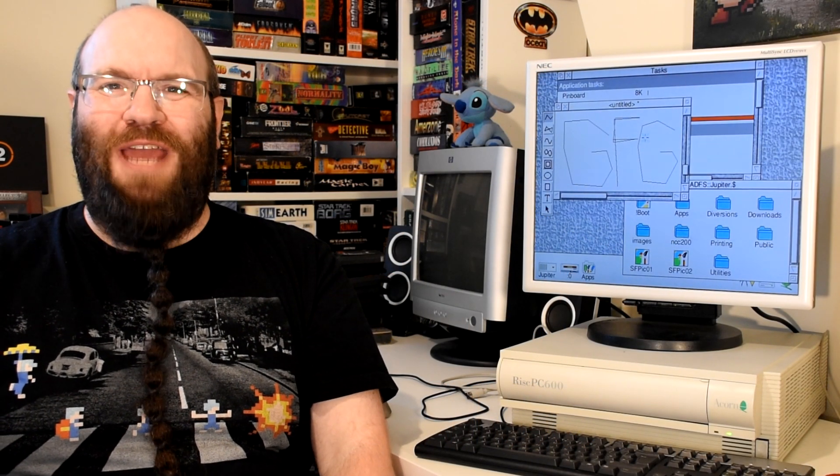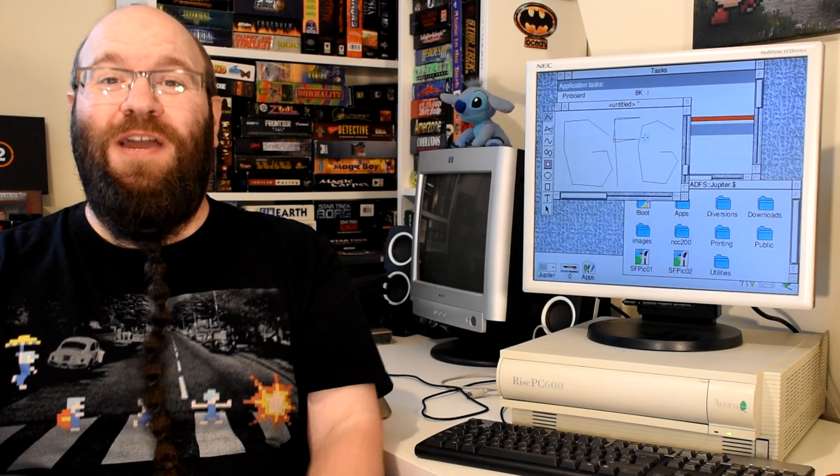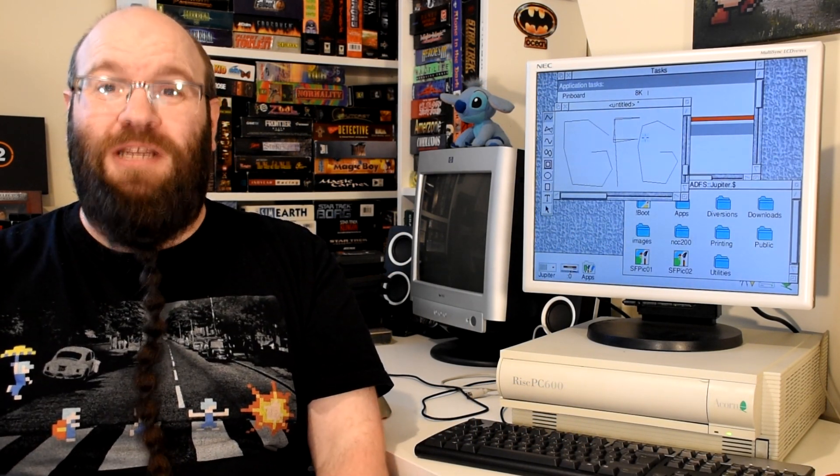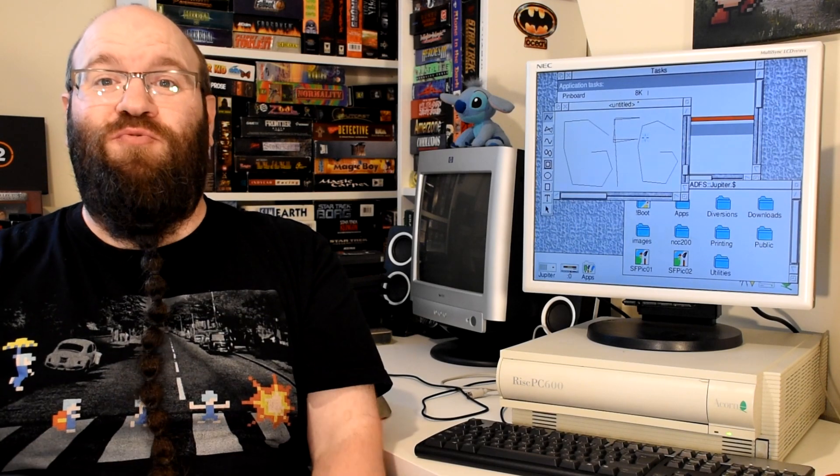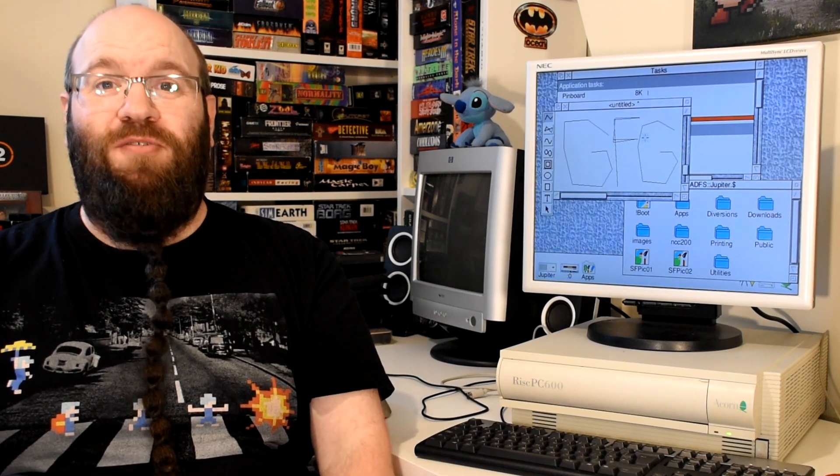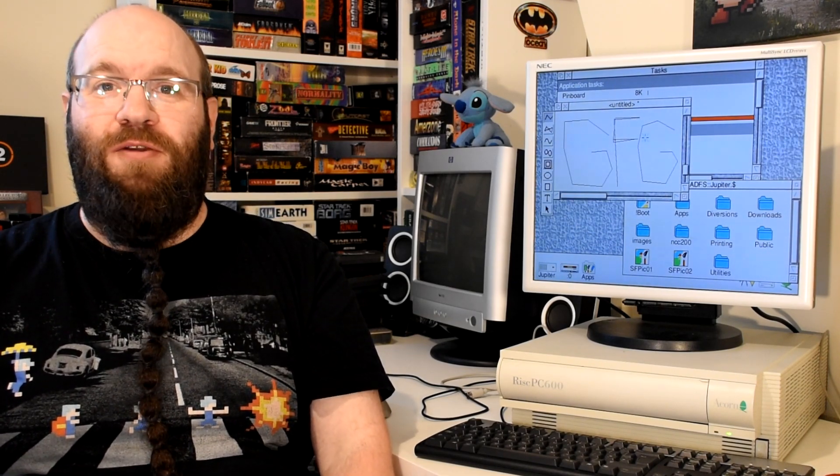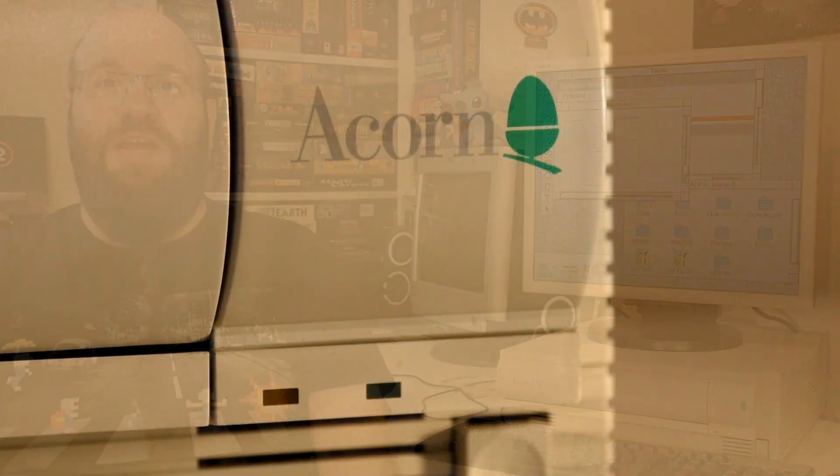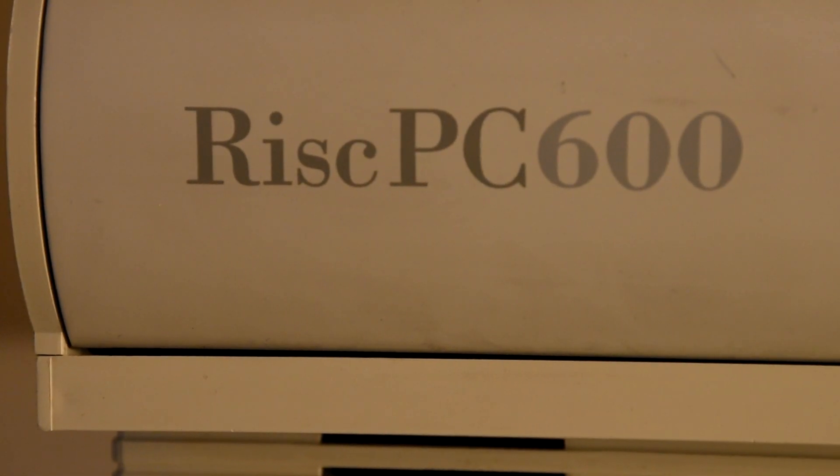Welcome to Goldfish on Games where today we're finally going to look at a machine that so far has really only cameoed in other videos. That's right, the Acorn RISC PC600.